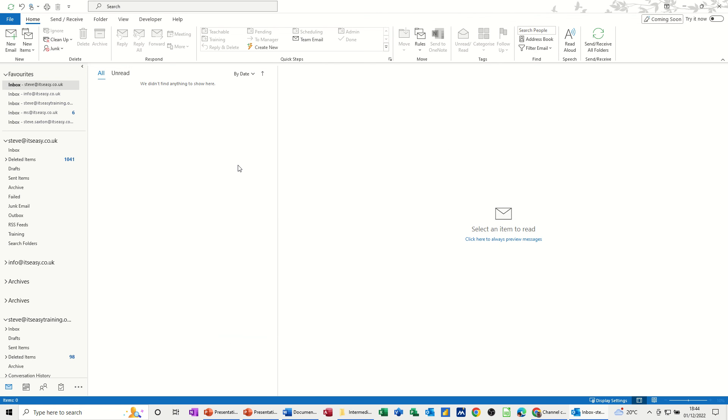So that was just a very quick video on how to create signatures in Outlook. So hopefully that was of use. Thank you for your time. I'll catch you in the next one.